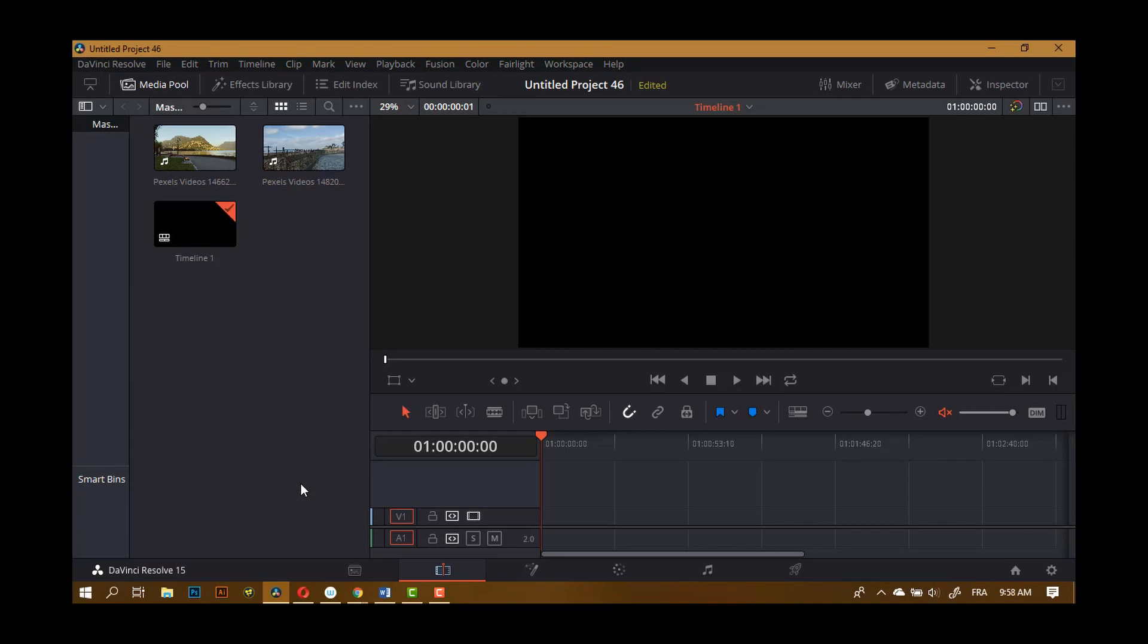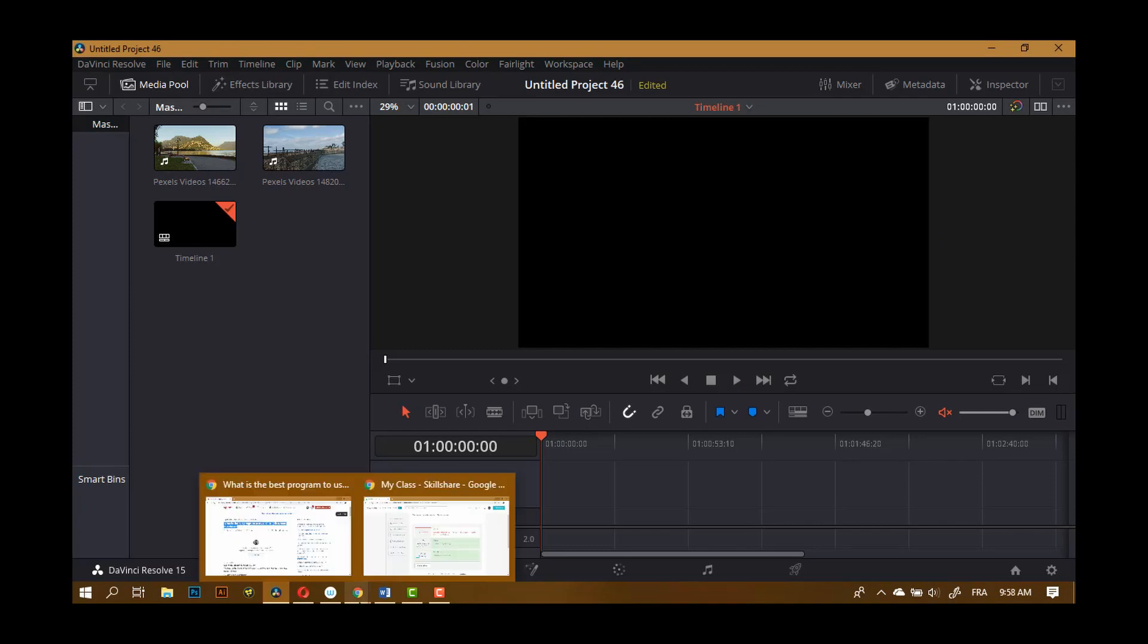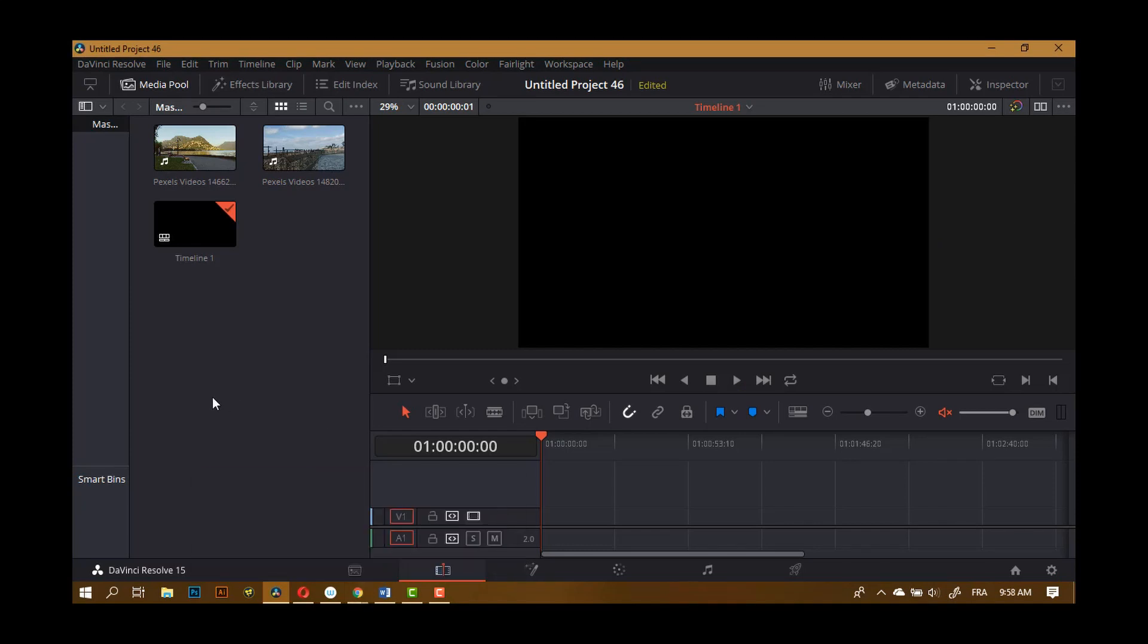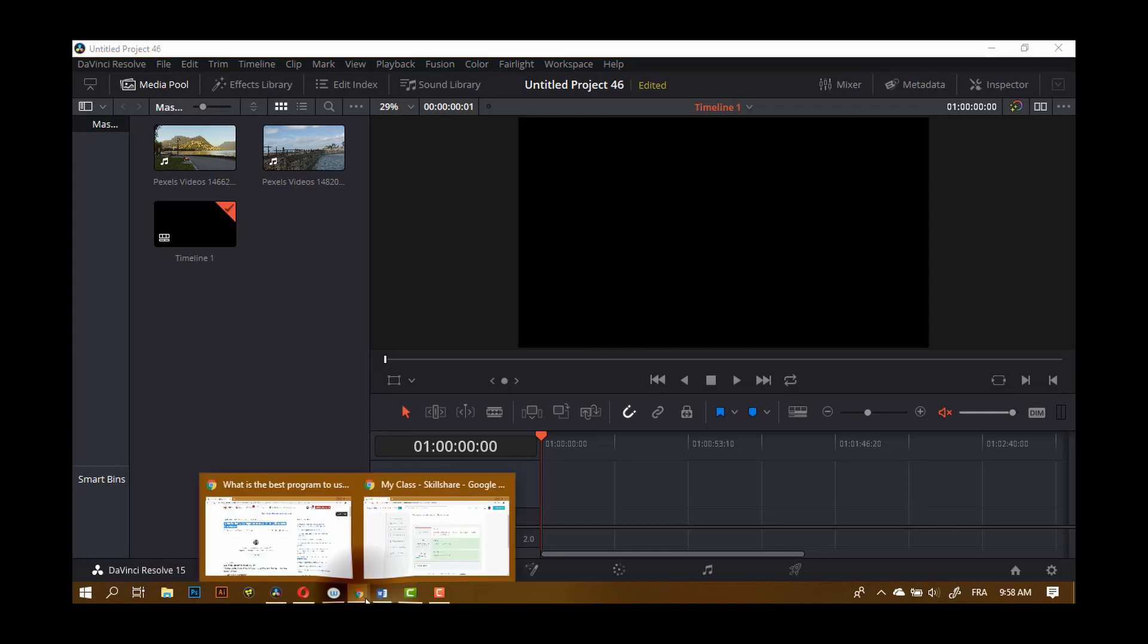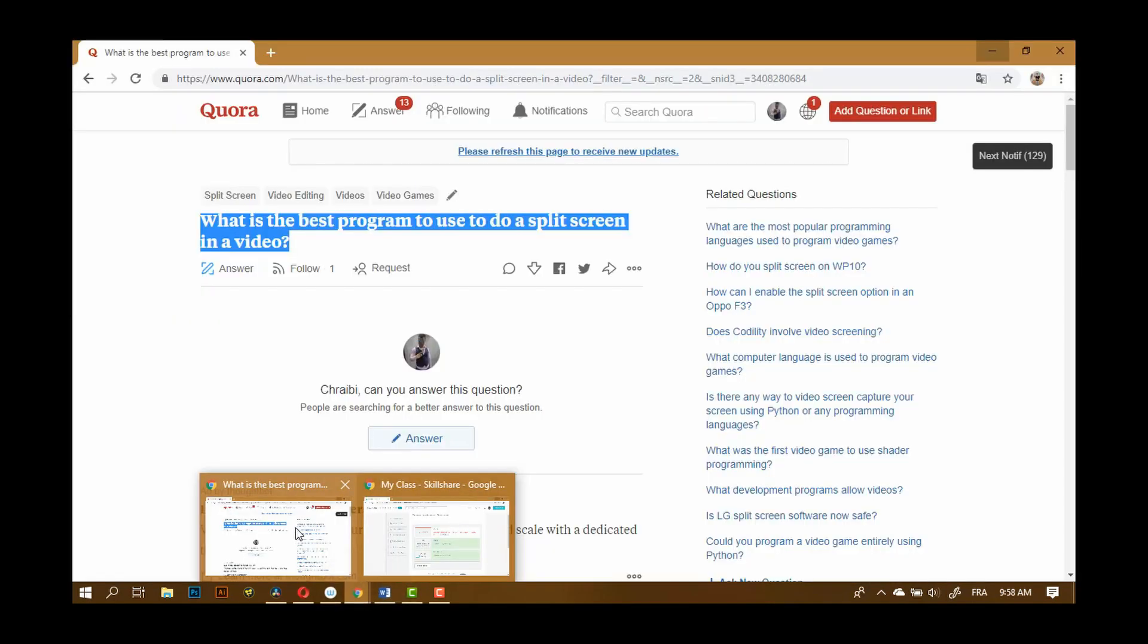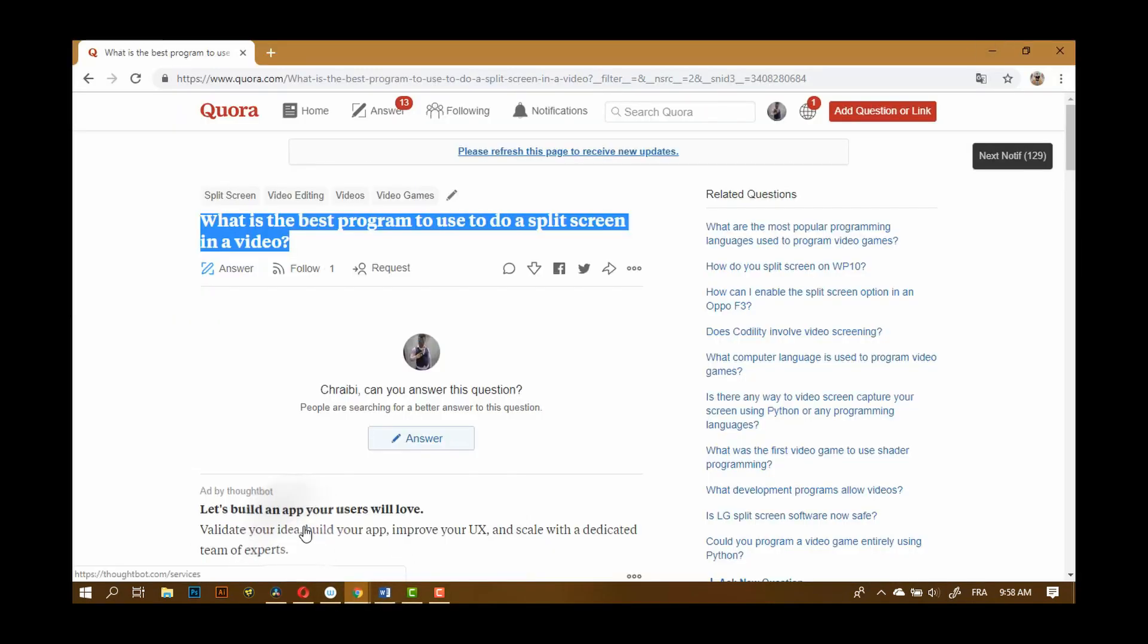Hello everyone and welcome back to another tutorial. In this video I'm going to show you how you can do split screens for videos because I was on Quora and I've seen someone asking this question: what is the best program to use to do a split screen in a video? Well, the short answer